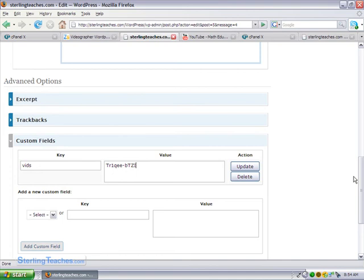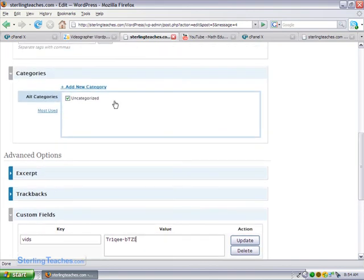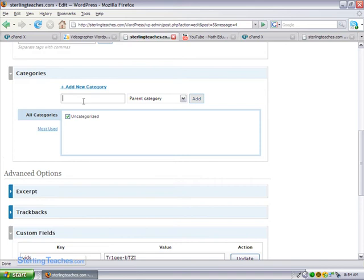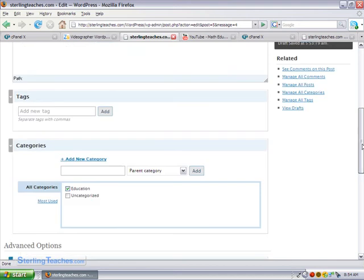Now if I wanted to, I could put in categories. Let's add a new category and call this education. So I have a new category, and I'm going to select it as education, not uncategorized.